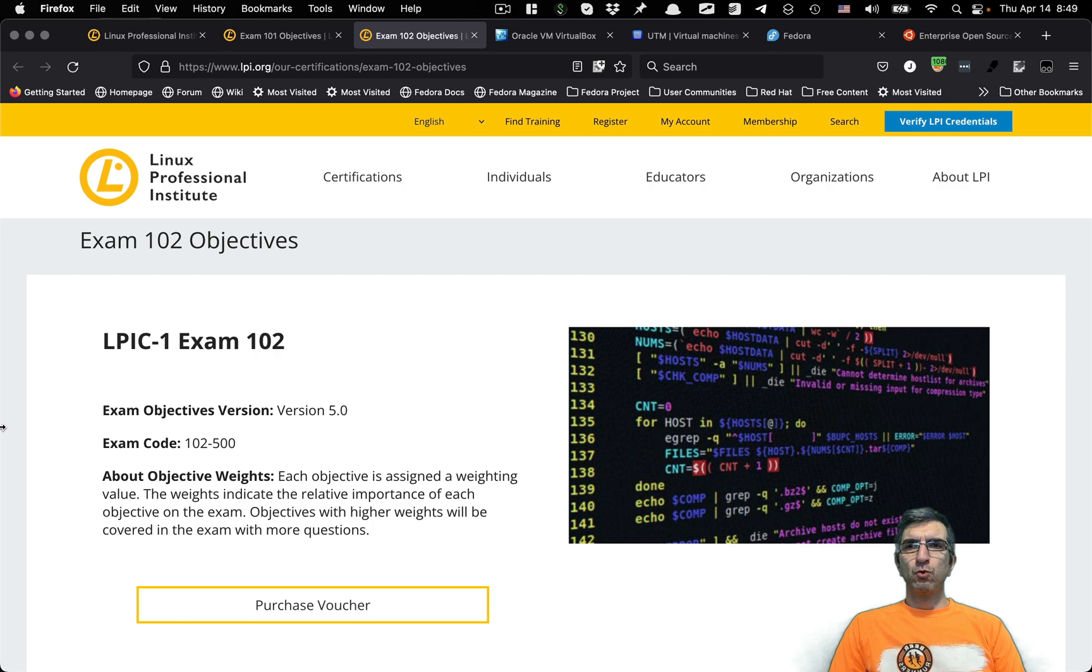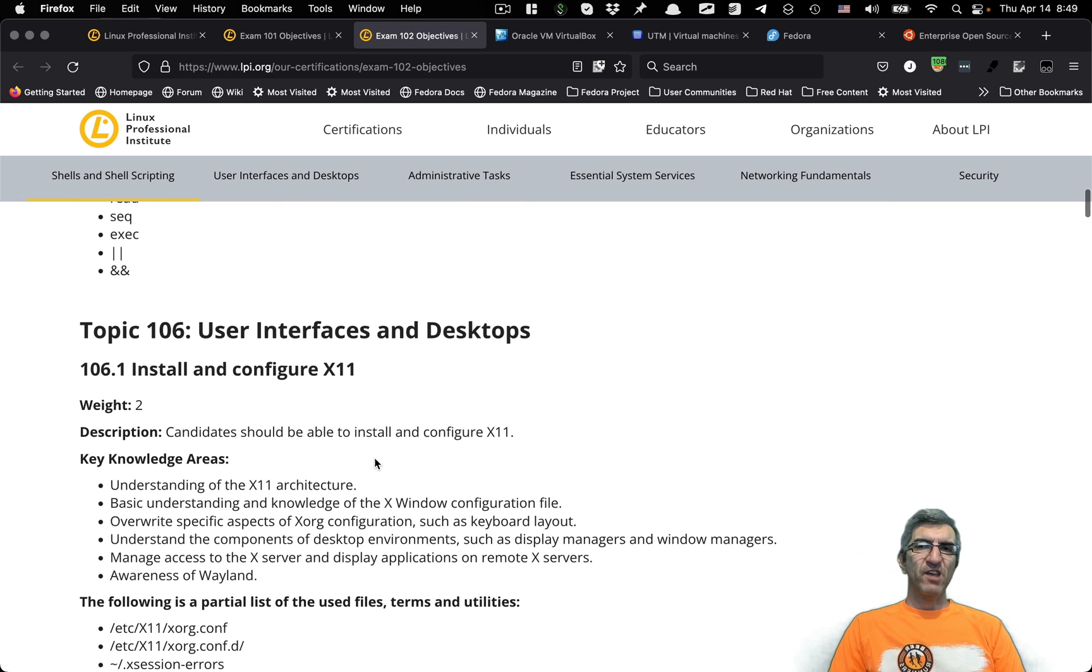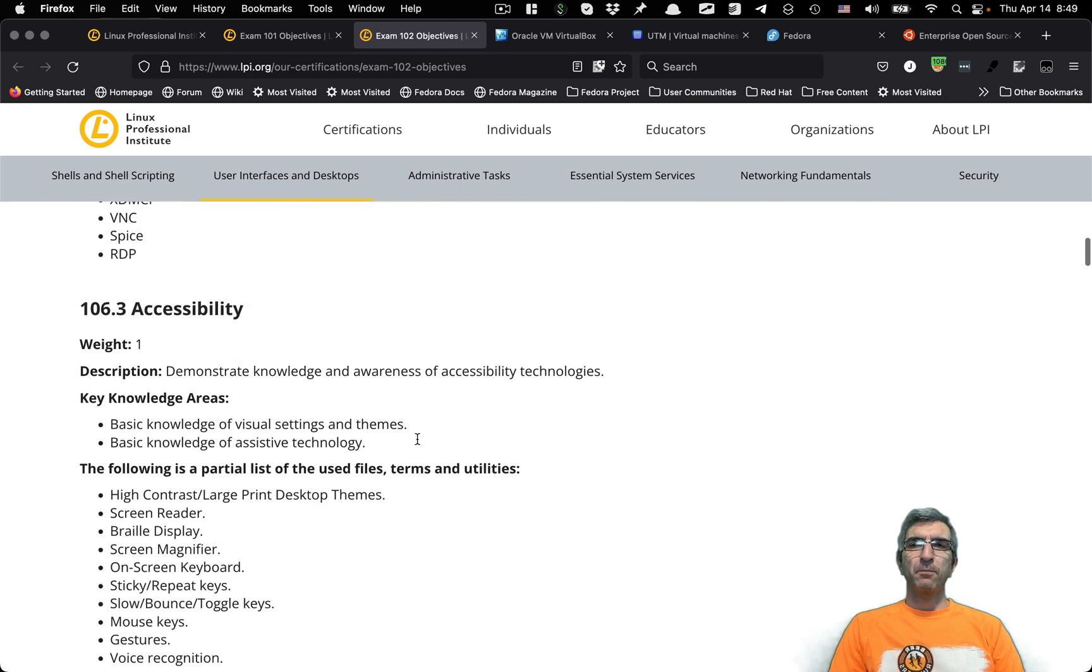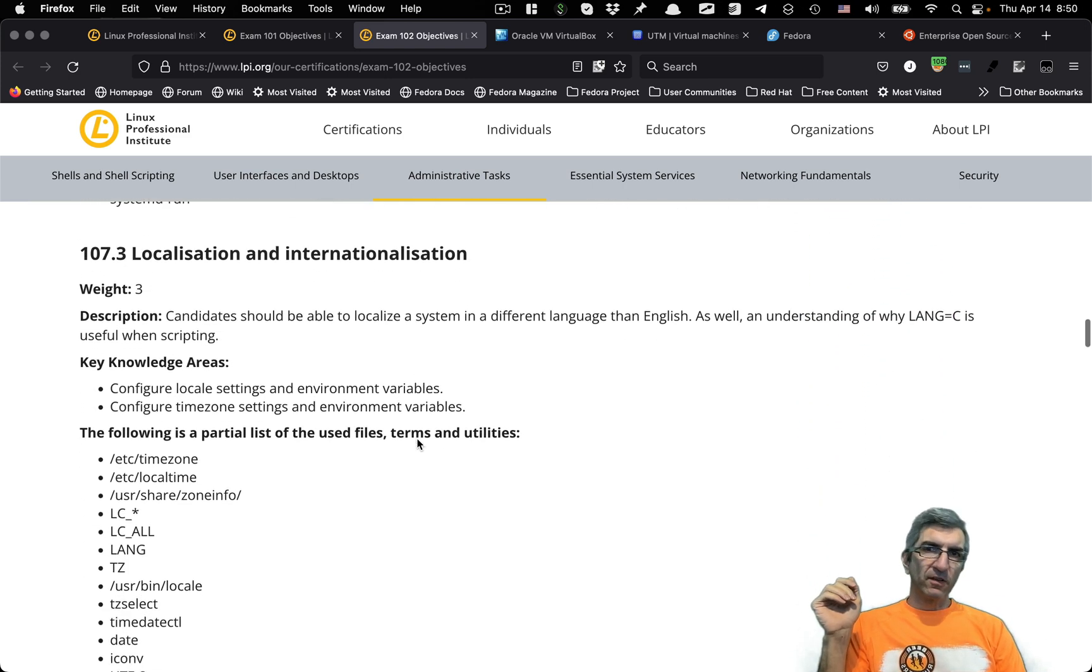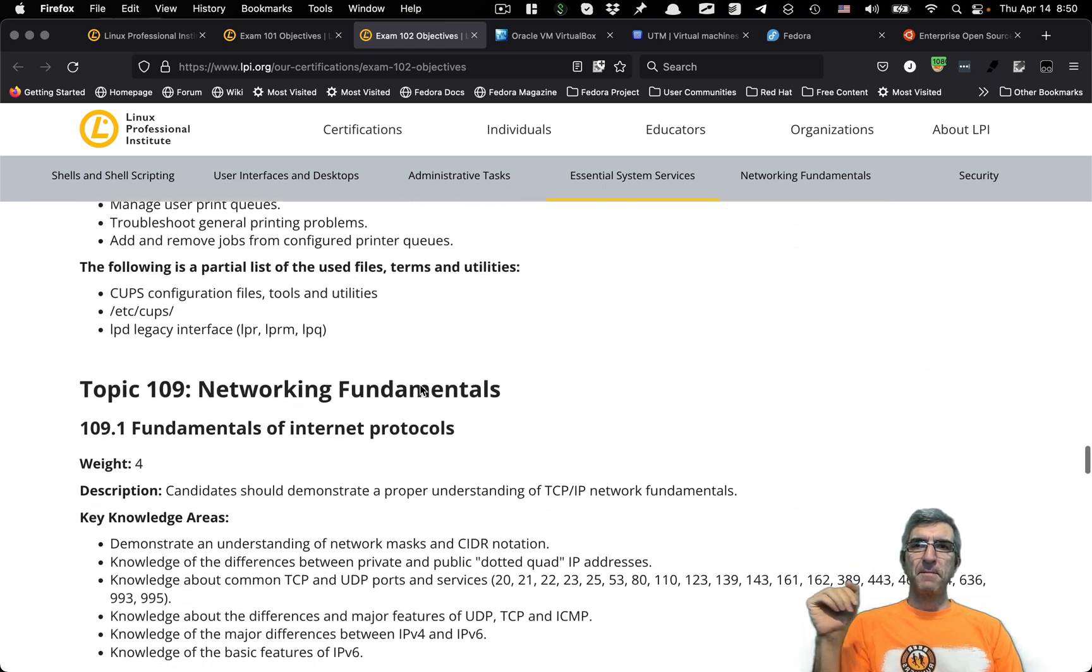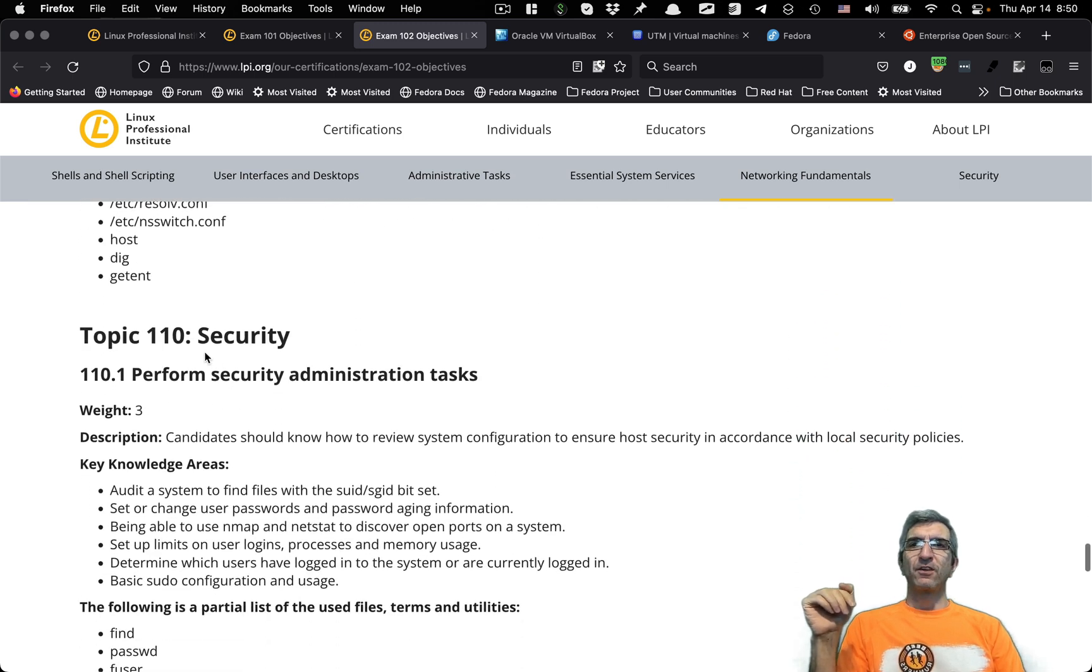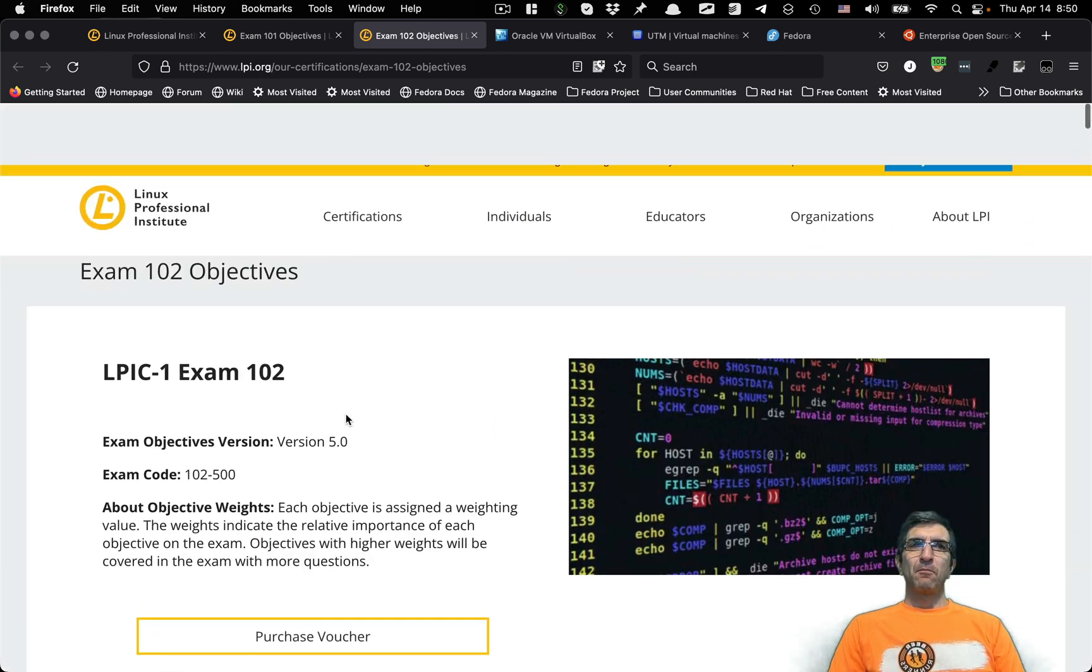For exam 102, you have topic 105, shells and shell scripting. So you should understand the shell, how to script. Also, for example, on the second subtopic, you should customize or write simple scripts. 106, user interfaces and desktops. 107, administrative tasks, like automating system processes, localization, and these kind of stuff. 108, essential system services, system time, system logging, other stuff, mail. 109, networking fundamentals. And at the end, security, which will grant you exam 102.